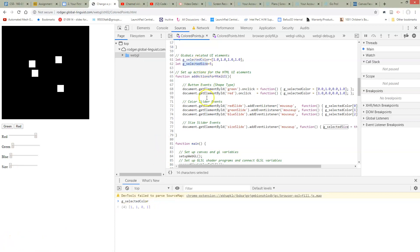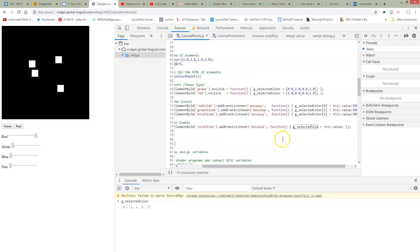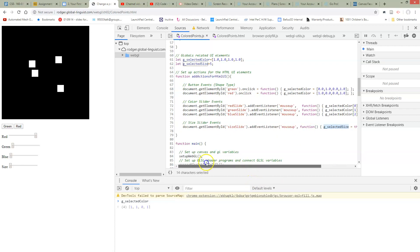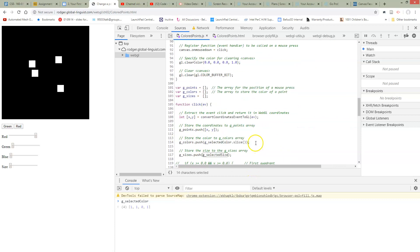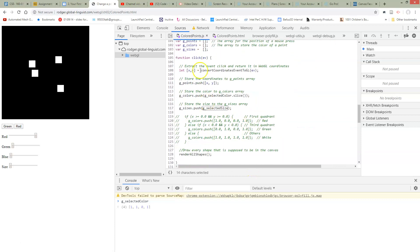So here it is. I've updated this name here, and I've also updated the name here so that I'm setting the selected size. And then down inside of our click function, I've now got this new global for storing. We have the locations and the colors. I've now got the sizes, and I'm going to push onto that size array whatever is the selected size whenever I click a point.